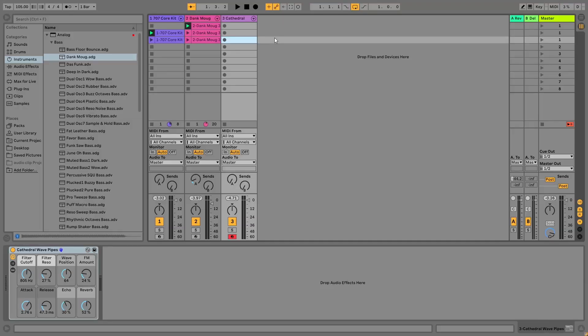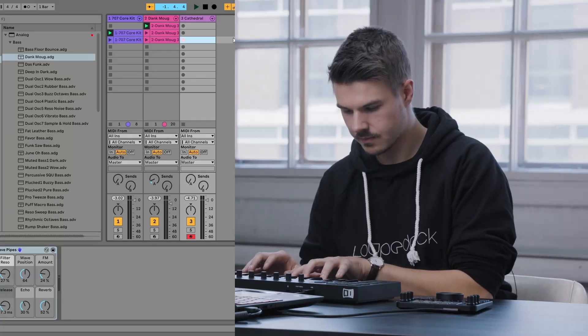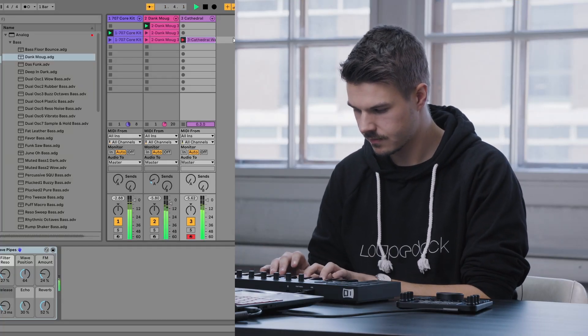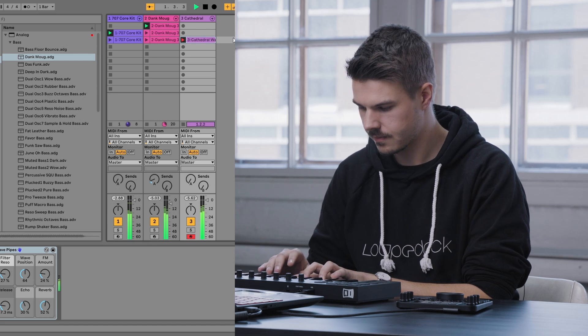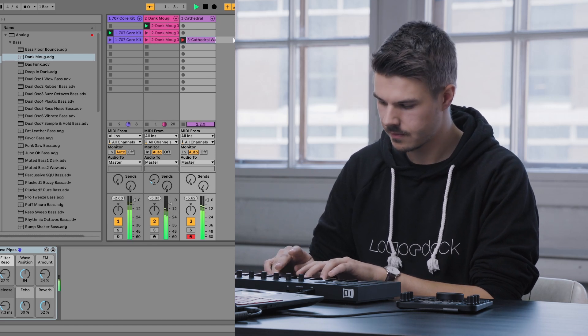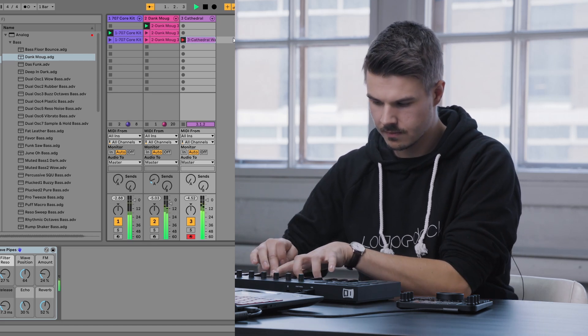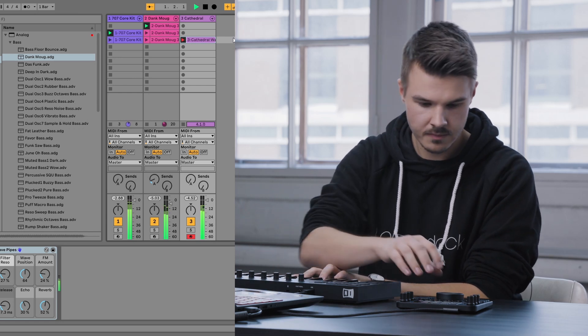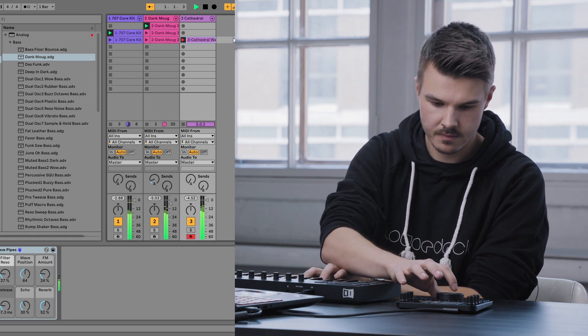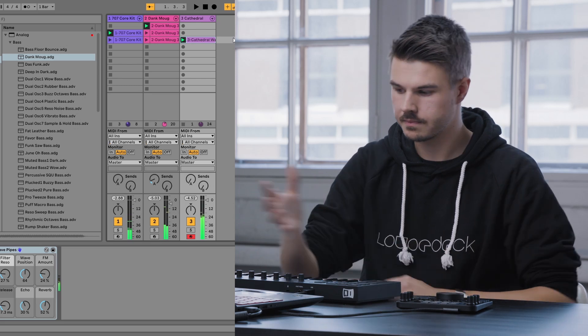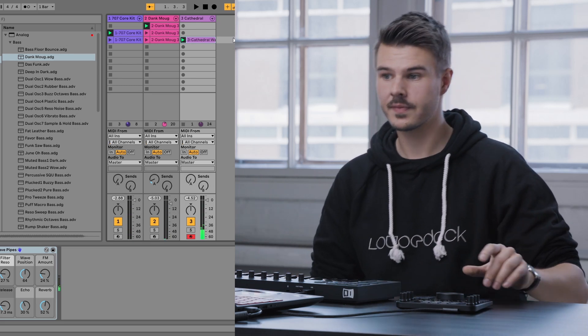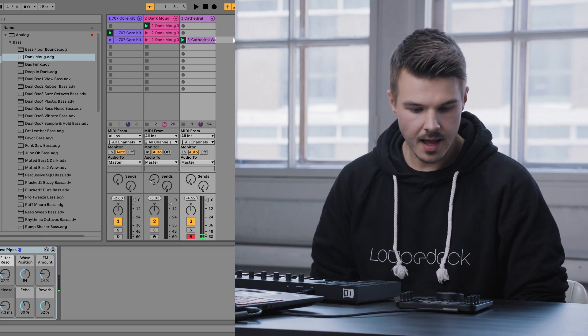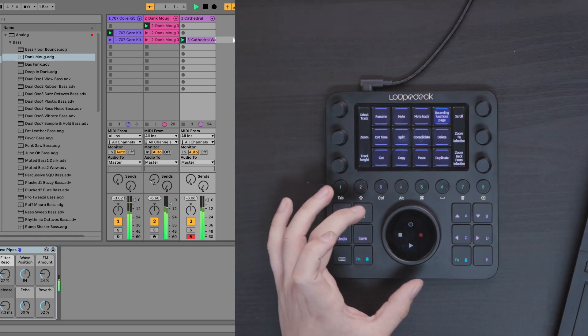Let's record some synths on this. Okay, there we go. Sounds good.